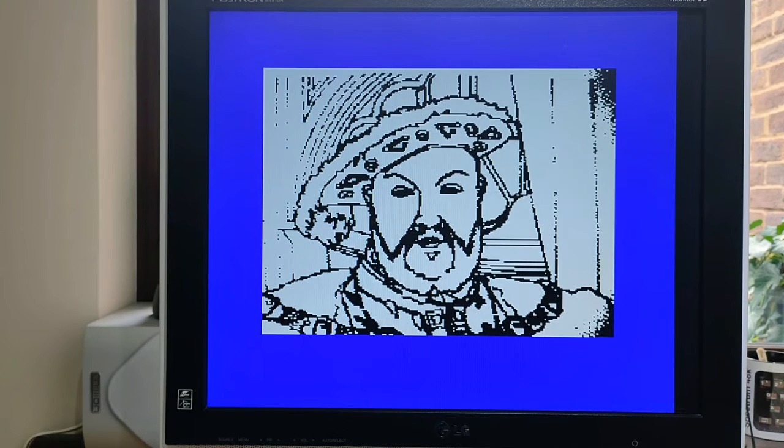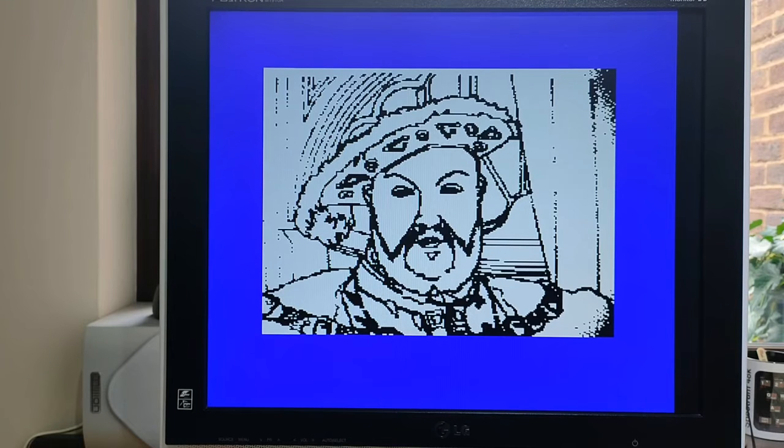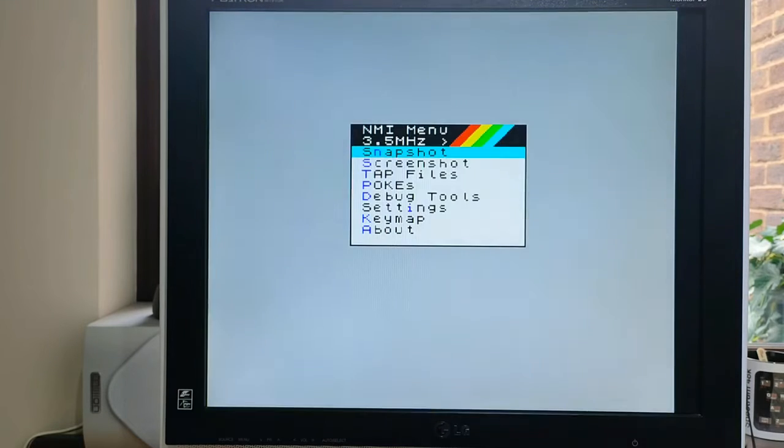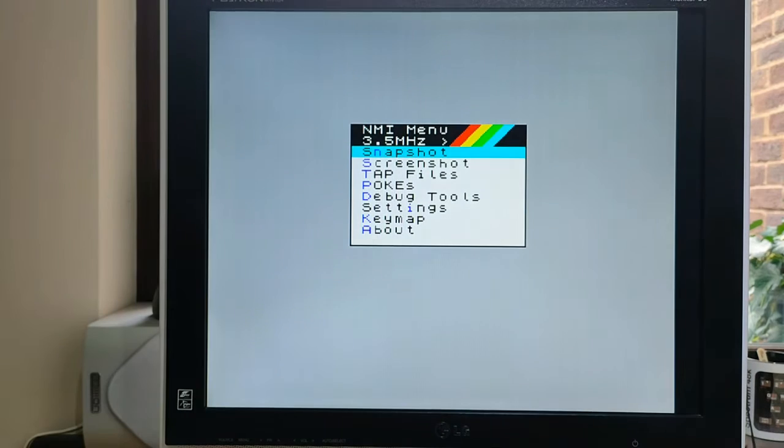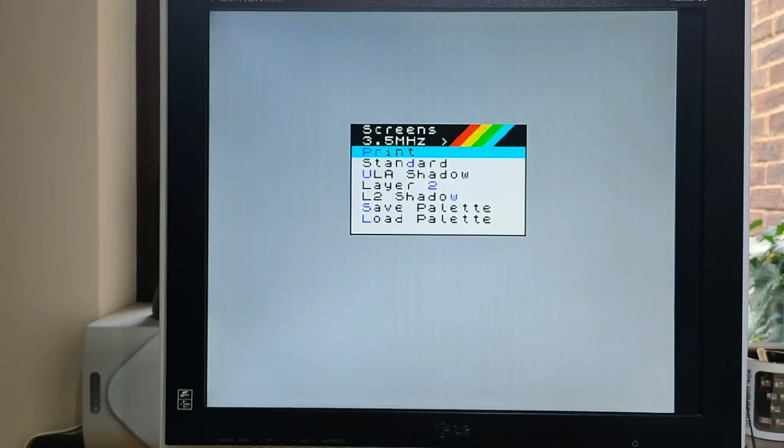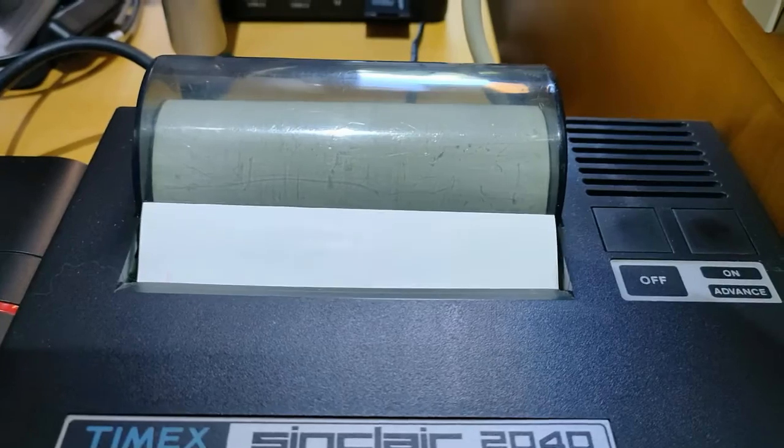So hit the NMI, it's a yellow button, go for screenshot, and then P for print.